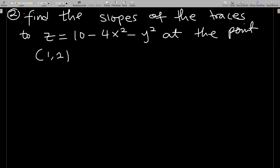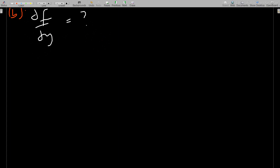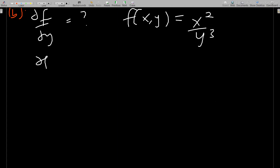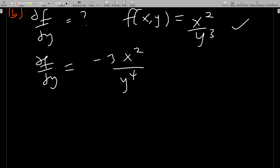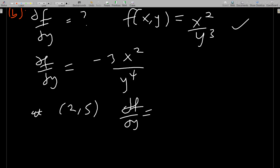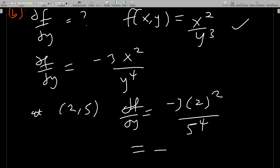For part (b), we determine if the function is increasing or decreasing when y varies and x is held fixed. With that, we obviously find ∂f/∂y. We have f(x,y) = x²/y³, so ∂f/∂y equals negative 3x²/y⁴. At (2, 5), ∂f/∂y equals negative 3 times 2² over 5⁴.